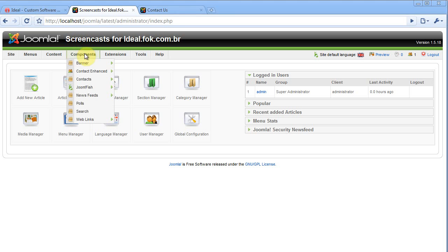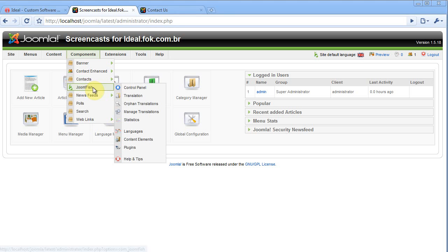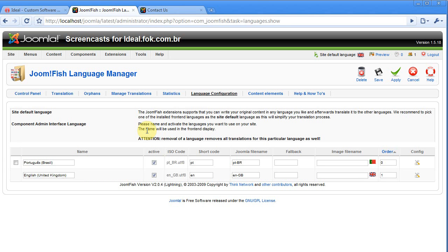First of all I have to make sure Joomfish is installed and all your languages are installed as well. For the purpose of this tutorial I'm using English and Portuguese.